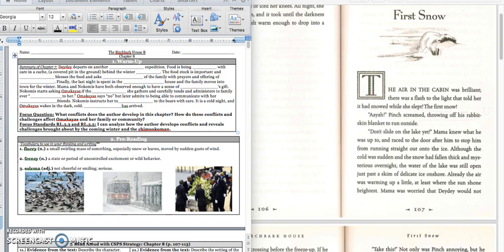Mama and Nokomis have both observed enough to have a sense of Omakayas' gift. Nokomis starts asking Omakayas if the plants she gathers and carefully tends to and administers to family ever talk to her. Omakayas says no, but later admits to being able to communicate with her bear friends. Nokomis instructs her to listen to the bears with care. It is a cold night, and Omakayas wakes in the dark, cold. Winter has arrived.